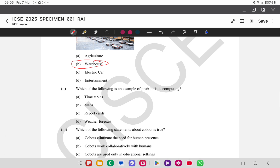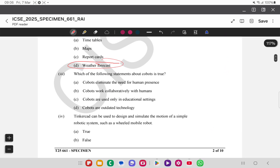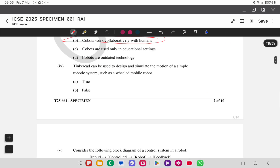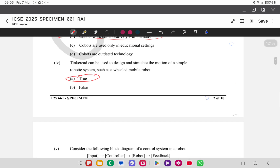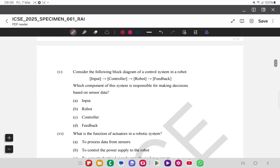The second MCQ asks which is an example of probabilistic computing — weather forecast is the answer, and it's an easy question. The third asks which statement about cobots is true — cobots work collaboratively with humans. The fourth is about TinkerCAD, which can be used to design and simulate the motion of a simple robotic system such as a wheeled mobile robot — this statement is true. The fifth asks, in a control system with input-controller-robot-feedback, which component makes decisions based on sensor data — the answer is the controller.